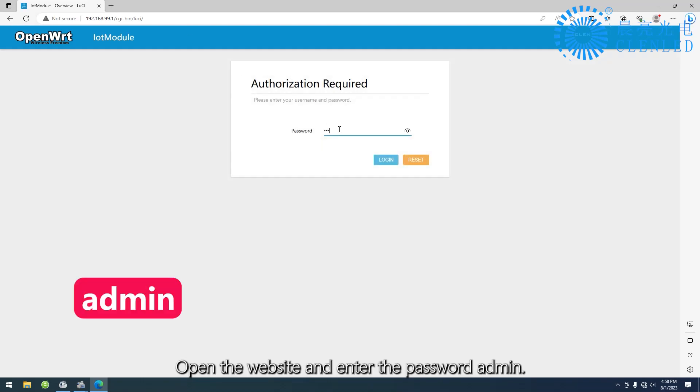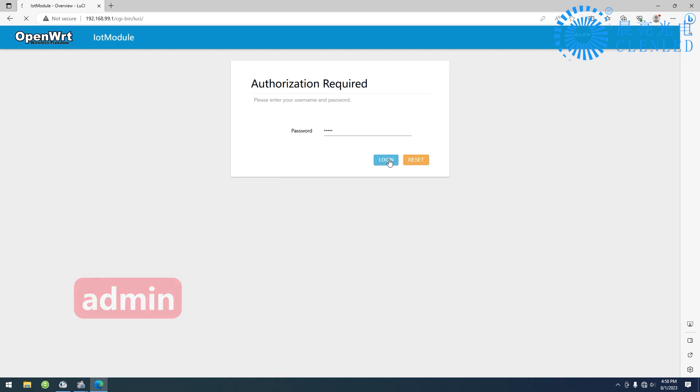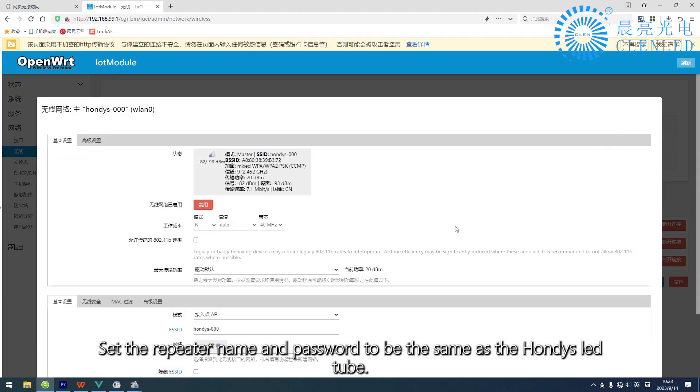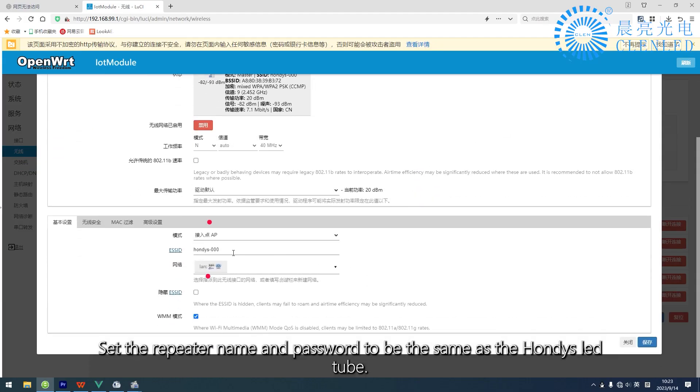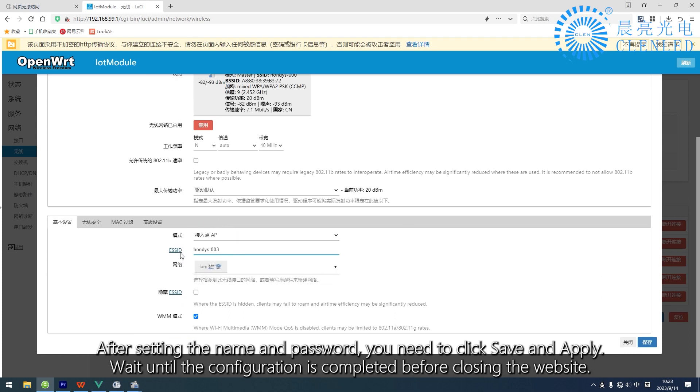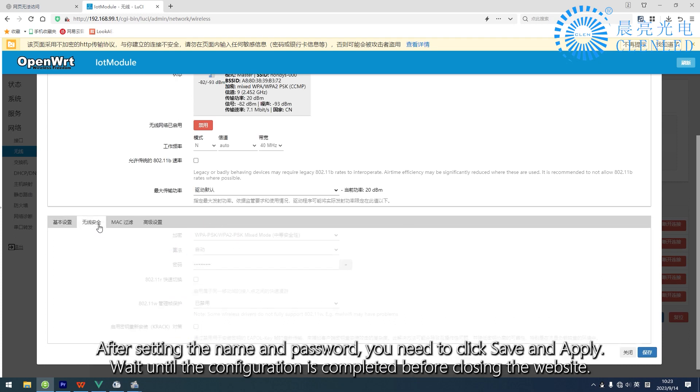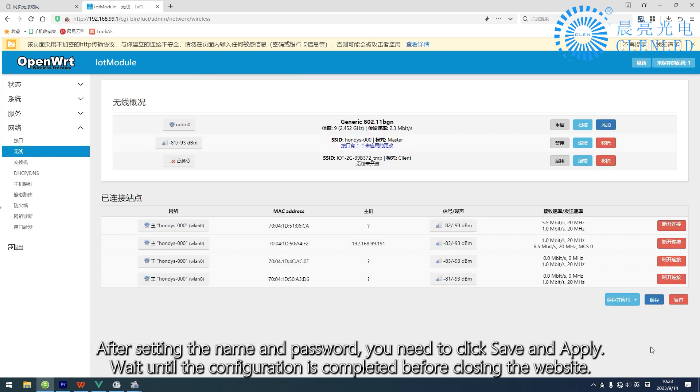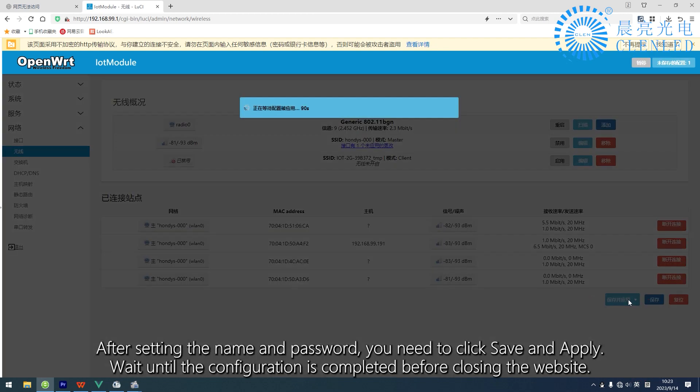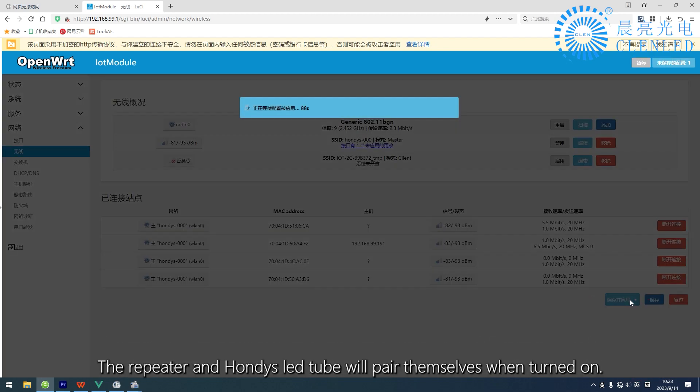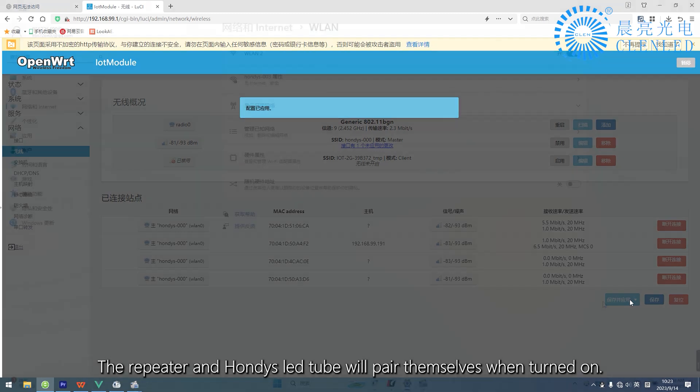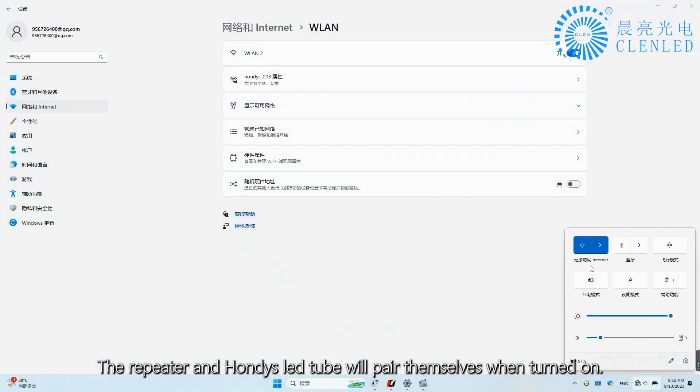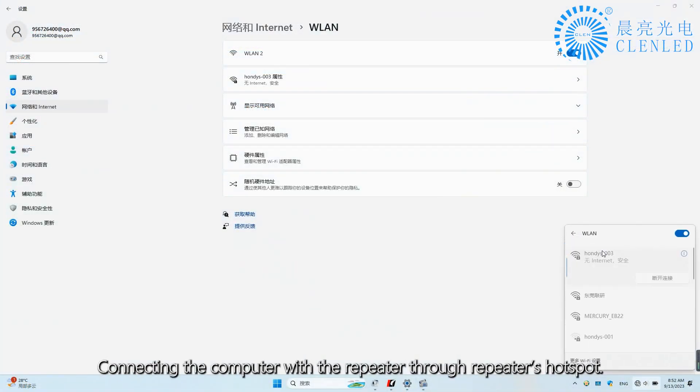Open the website and enter the password admin. Set the repeater name and password to be the same as the HONDI's LED tube. After setting the name and password, click Save and Apply. Wait until the configuration is completed before closing the website. The repeater and HONDI's LED tube will pair themselves when turned on.